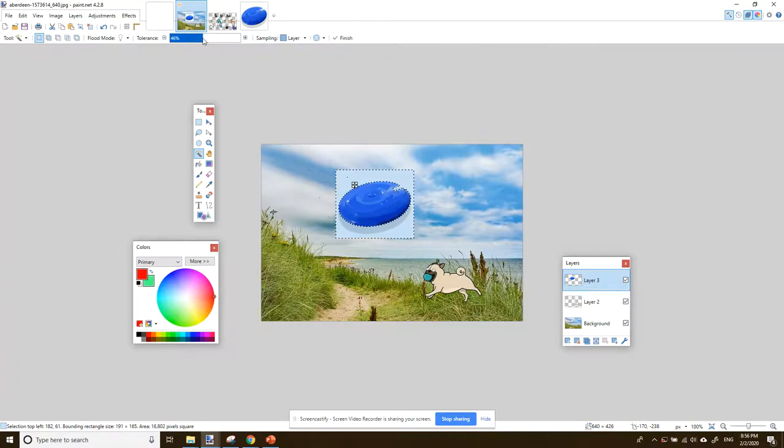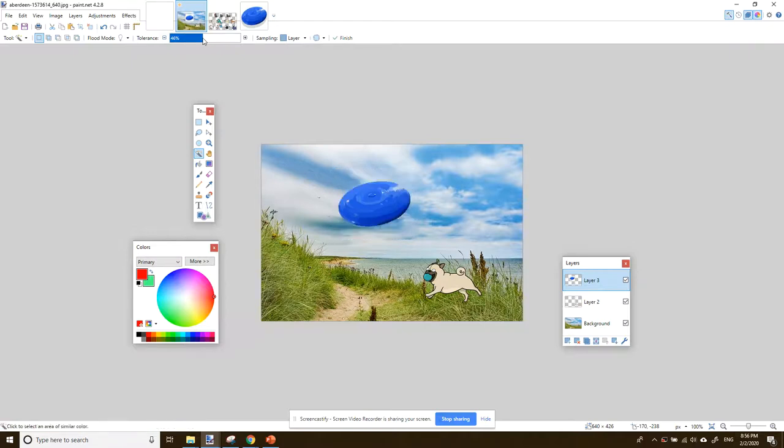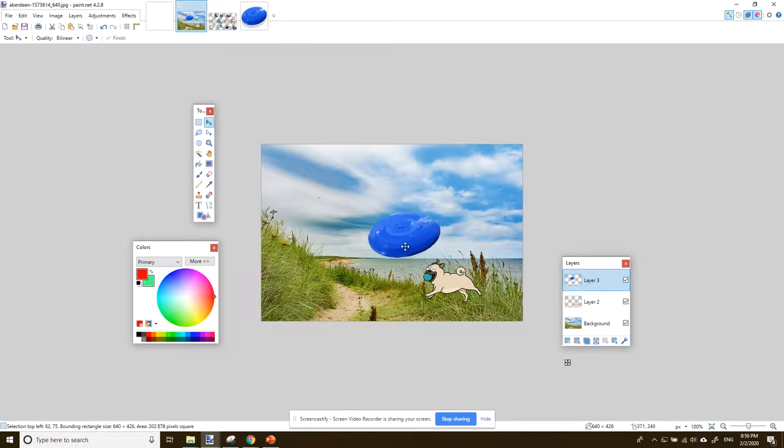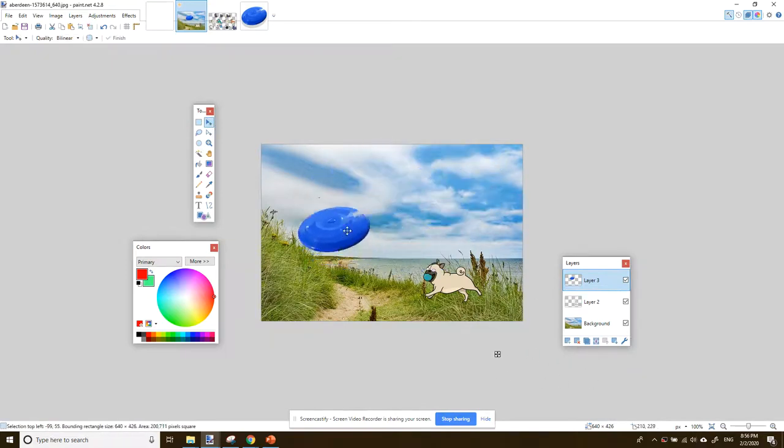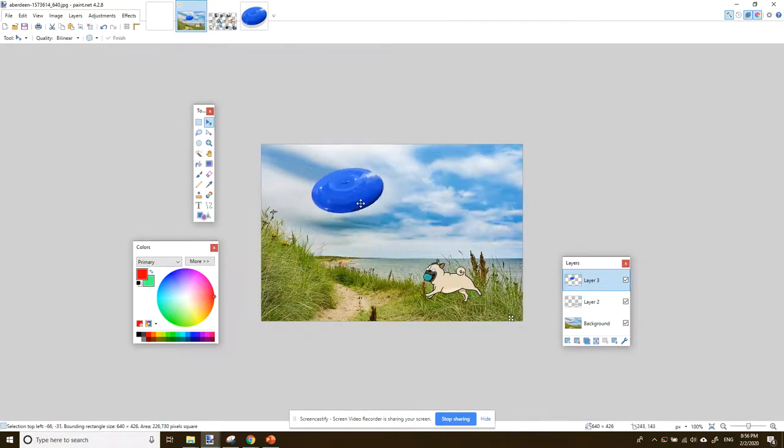And now to get rid of the white, I just press the delete key. Not the backspace, but the delete key. And then our background vanishes or the white background vanishes. And I can move the frisbee round and place it. I think I like it there.